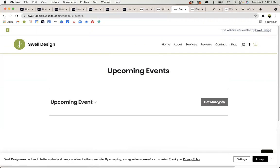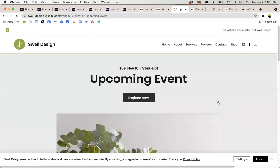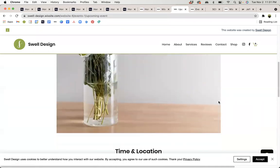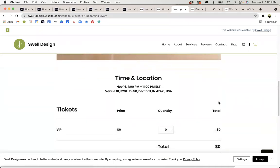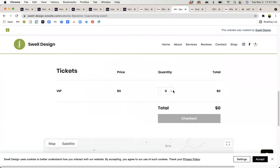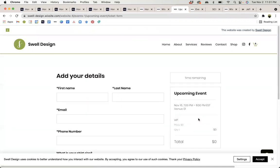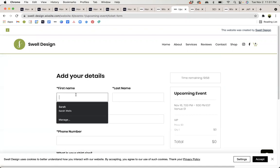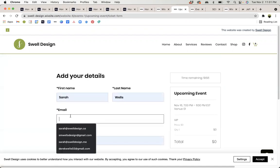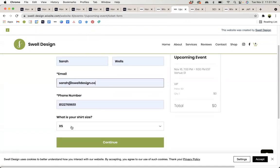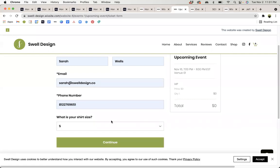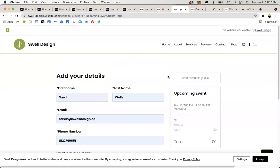When you click on your event, you'll be able to see all of the details that we just input on the backend down below and see how it's going to function for your user. They can input their information, input their shirt size or any additional items, and they can continue through the registration process. Once they have registered, they will receive that automatic email with all the details and you will have access to their contact information.